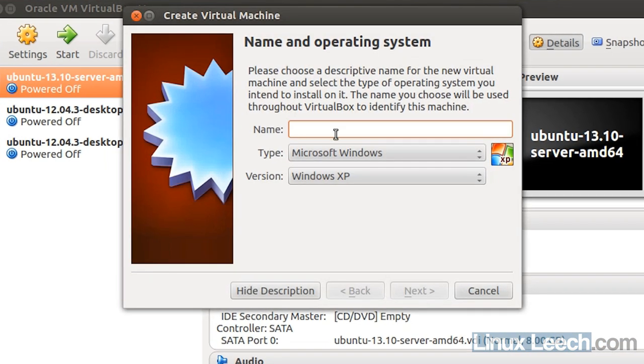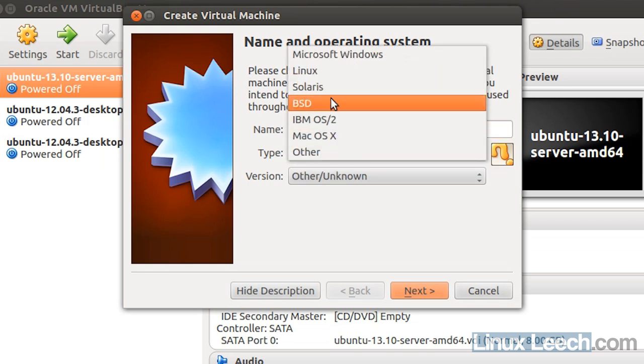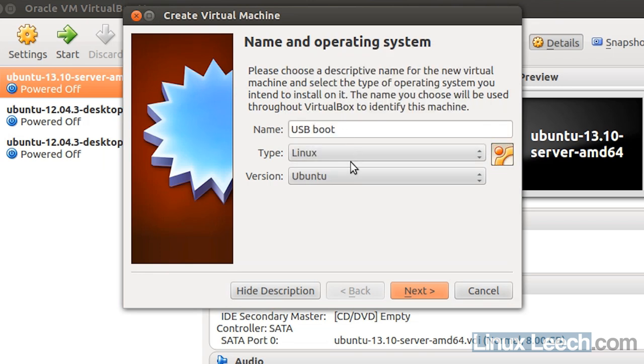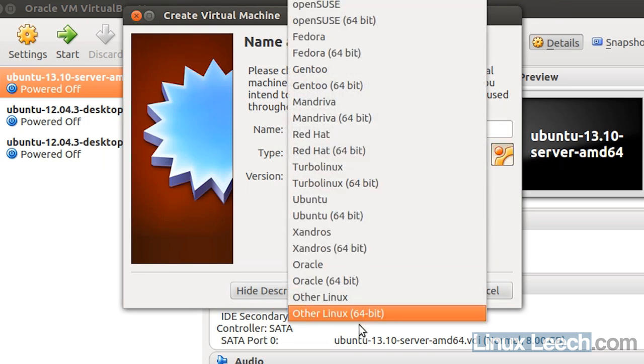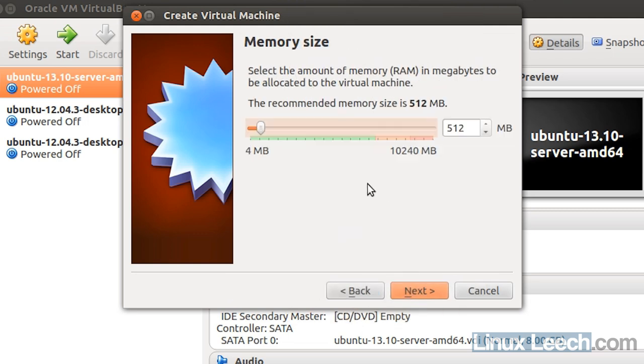I'm going to call it USB boot and for the type let's select Linux and other Linux 64 bit and click next. Now I'm going to set probably a gig of RAM for this virtual machine. That should be fine, we can always adjust this later on.